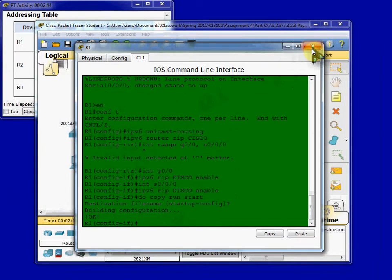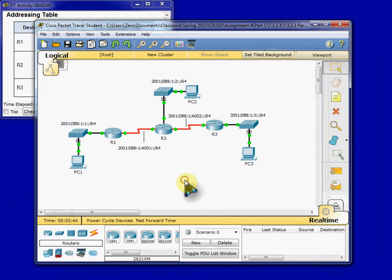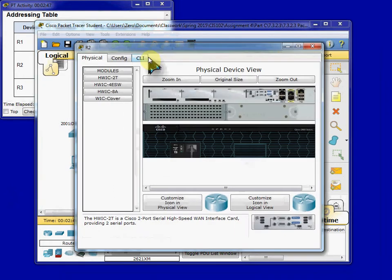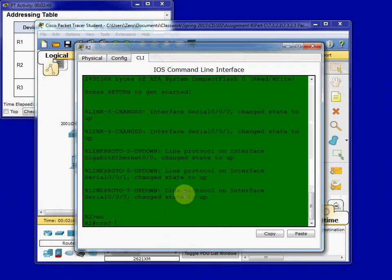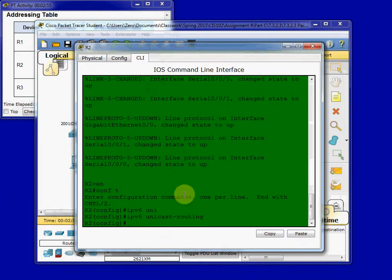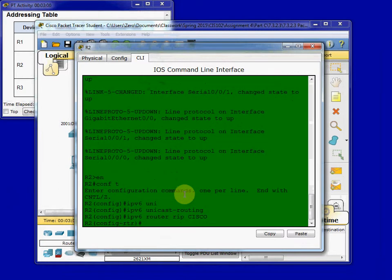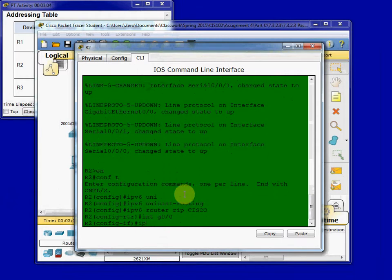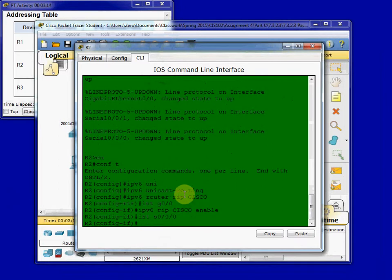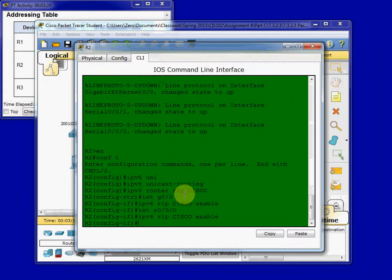And then repeat on Router 2 and Router 3. So we'll hop in, get to Global Configuration Mode, give it the IPv6 Unicast Routing, and IPv6 Router RIP Cisco, and then the interfaces.